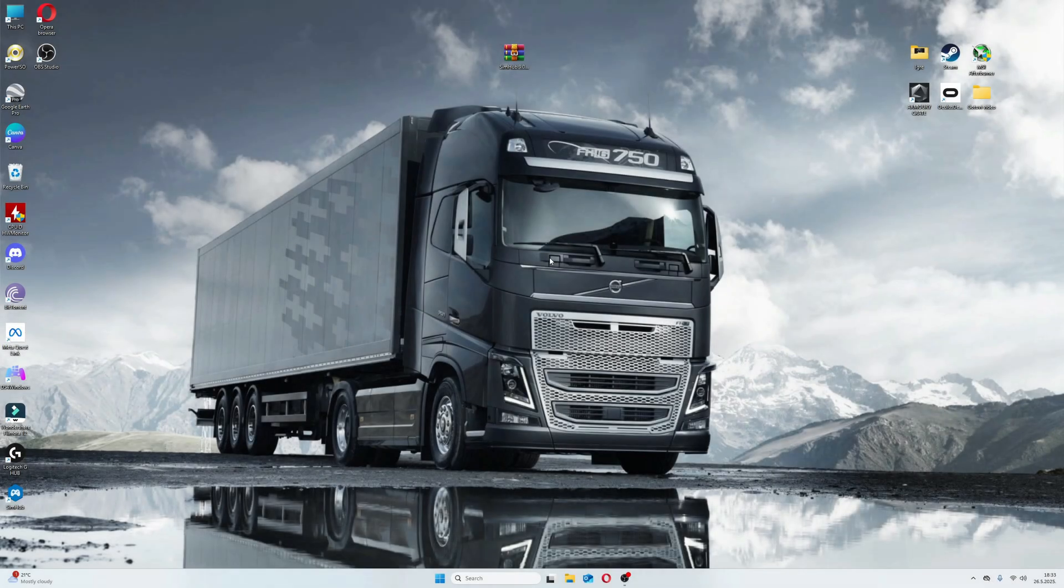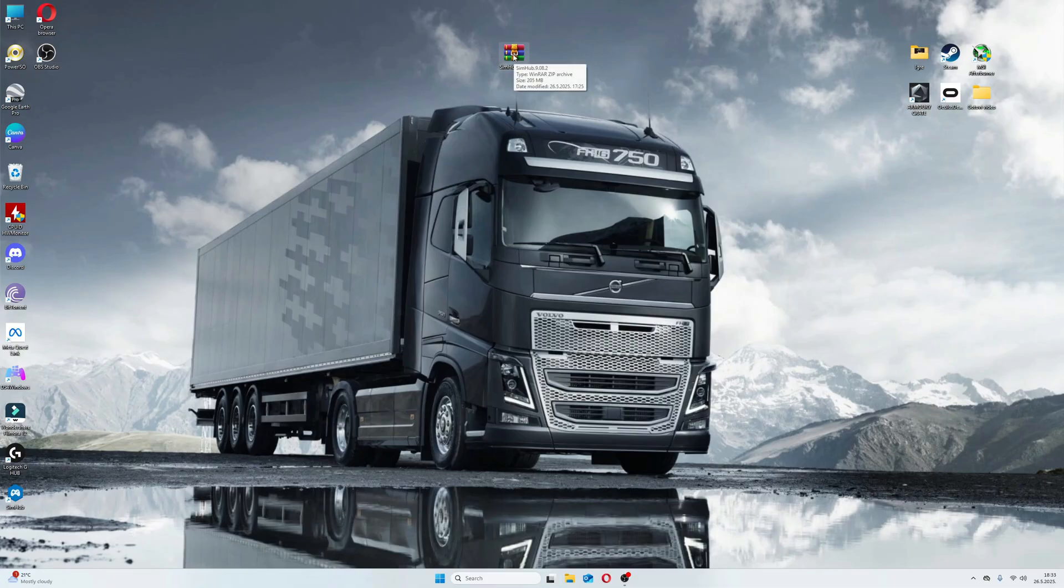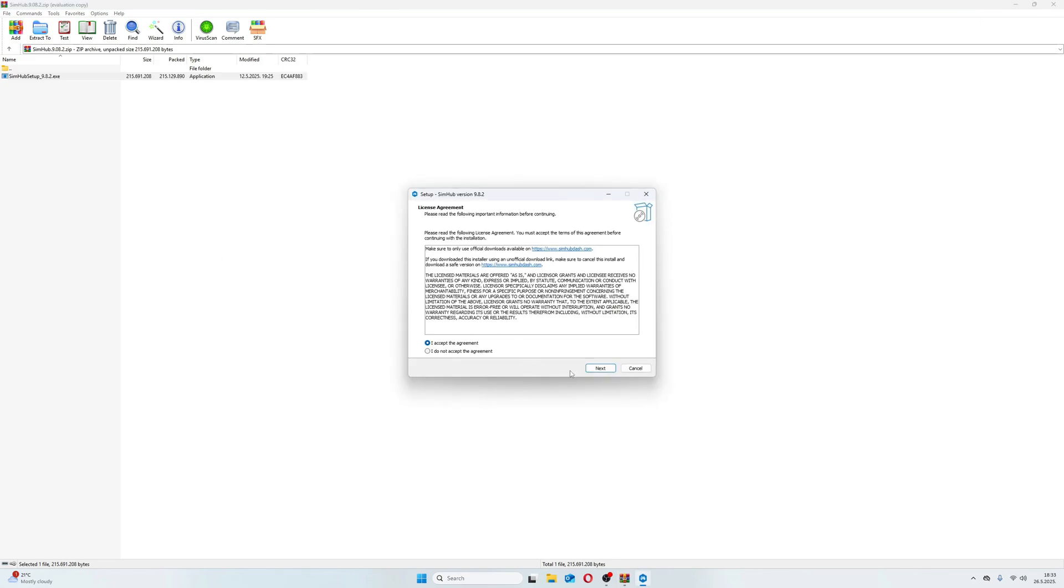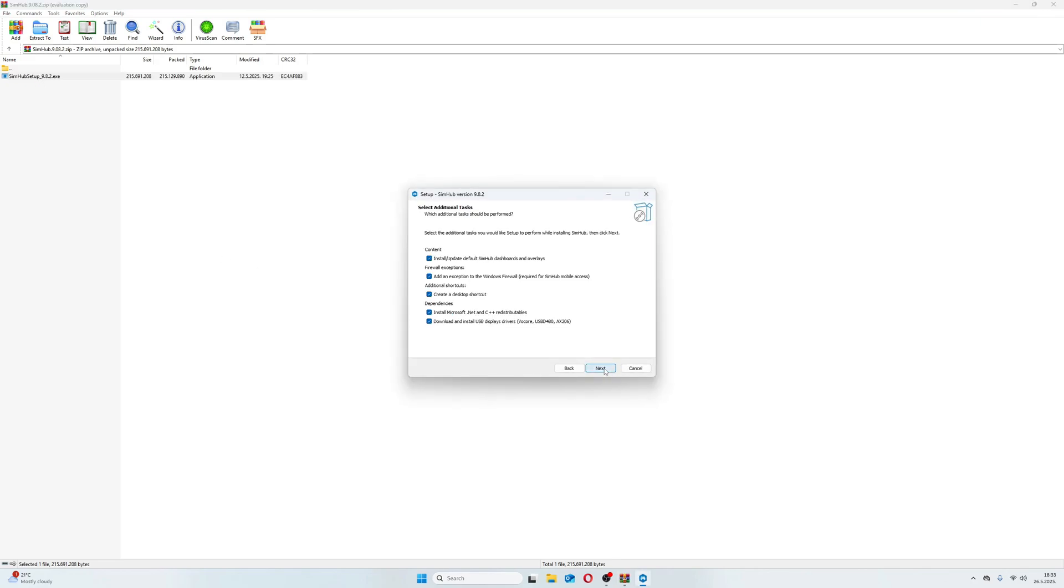After you've downloaded it, open the zip folder, click on setup and the installation window will pop out. After hitting the next button, make sure all squares are checked. Press next again and install afterwards.